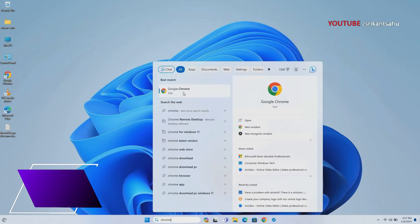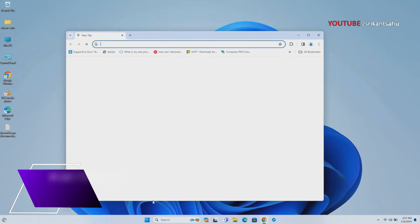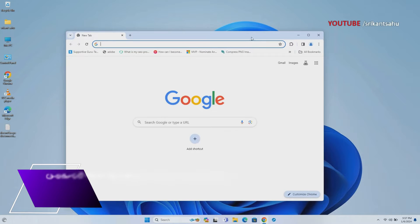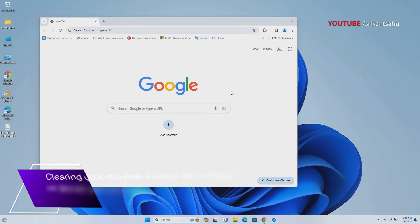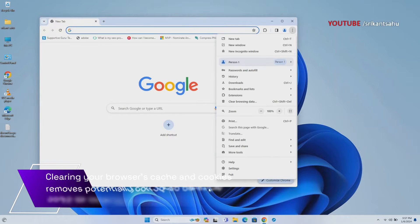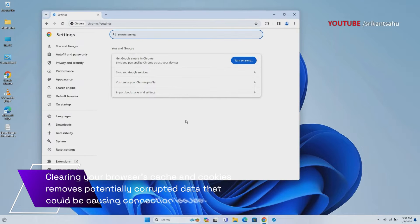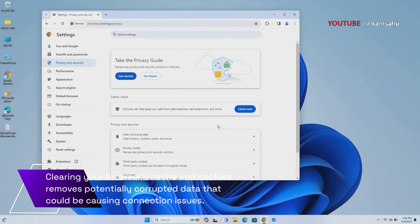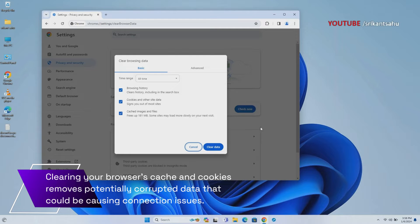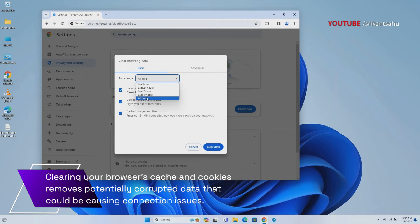Browser cache stores data to enhance Chrome's performance, but occasionally corrupted browser cache can lead to the ERR_CONNECTION_RESET error. Clearing your browser's cache and cookies helps remove any corrupted or outdated data that might be causing connectivity issues.